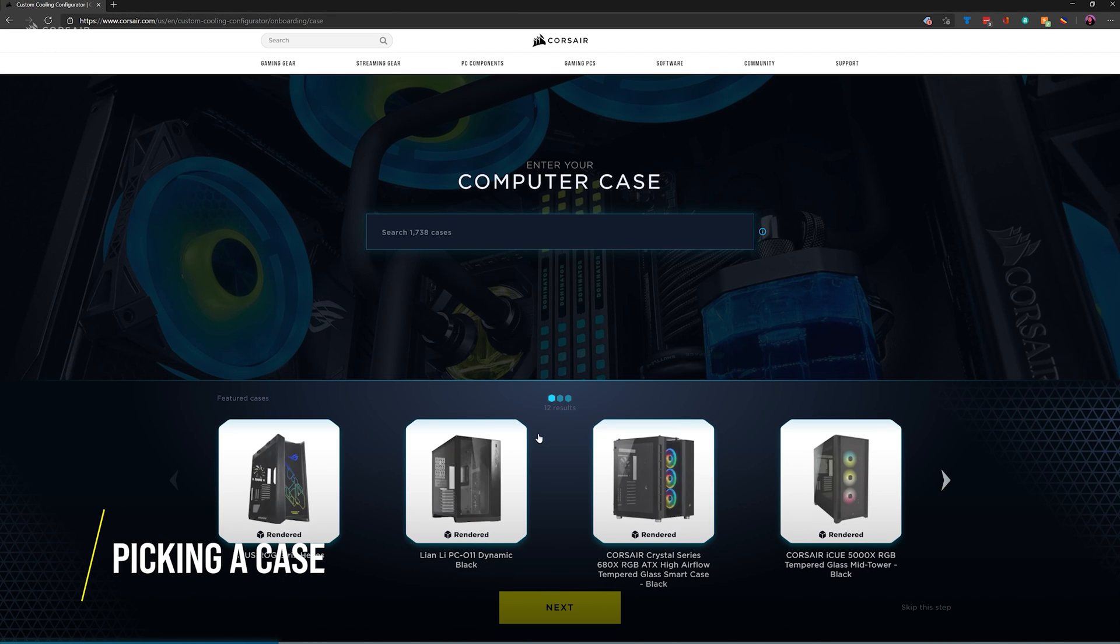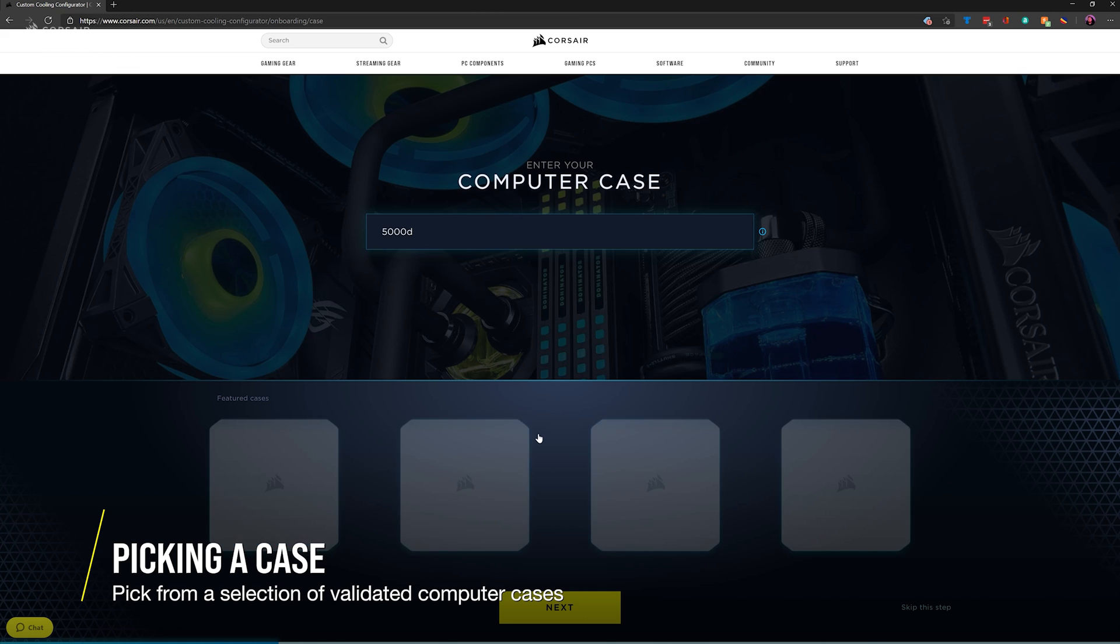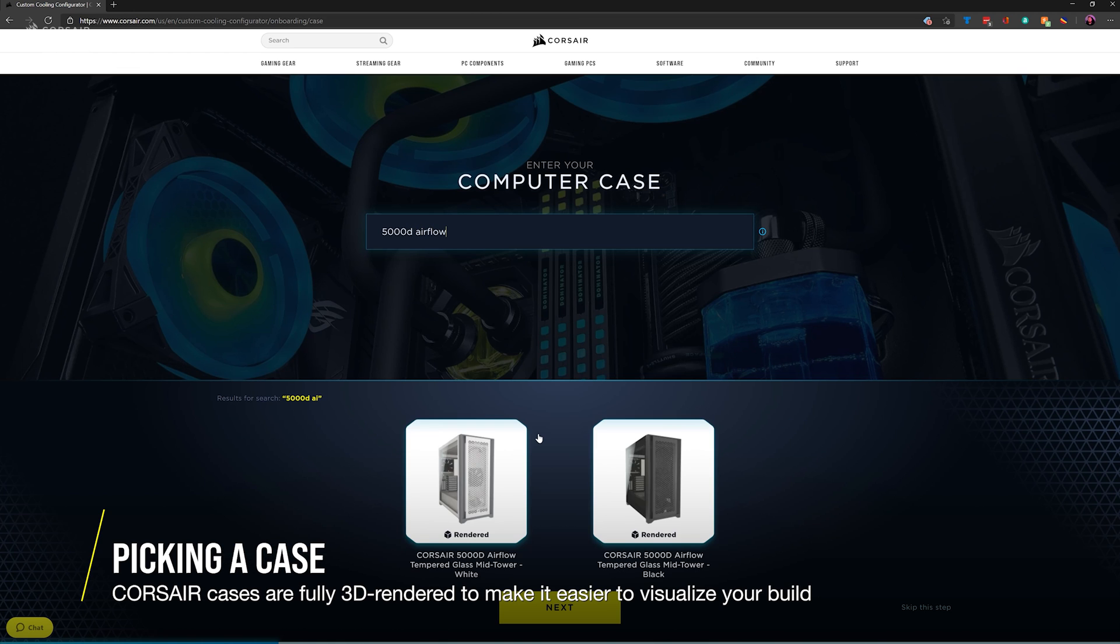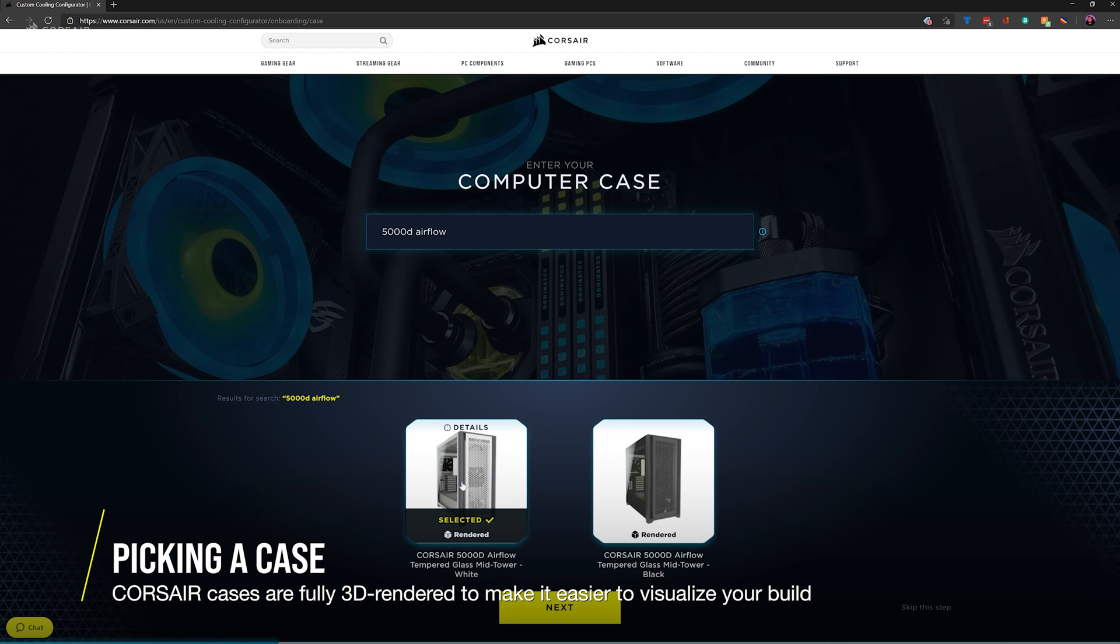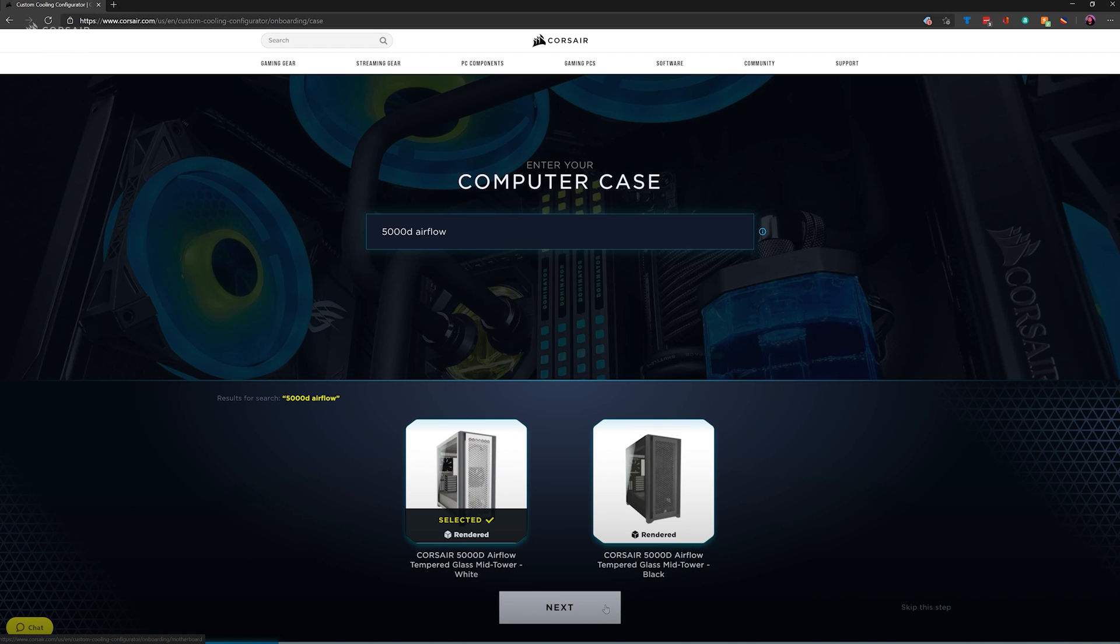You'll first be asked to select your computer case. Some cases will be fully rendered to make it easier to visualize a complete loop, but if your case isn't rendered, it still has been validated by our Hydro X team as compatible with Hydro X Series Components.